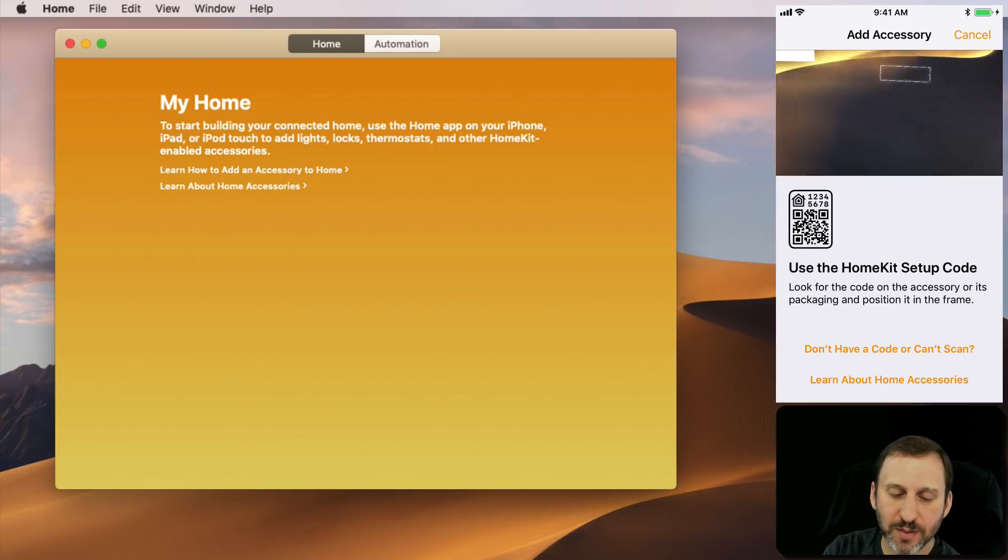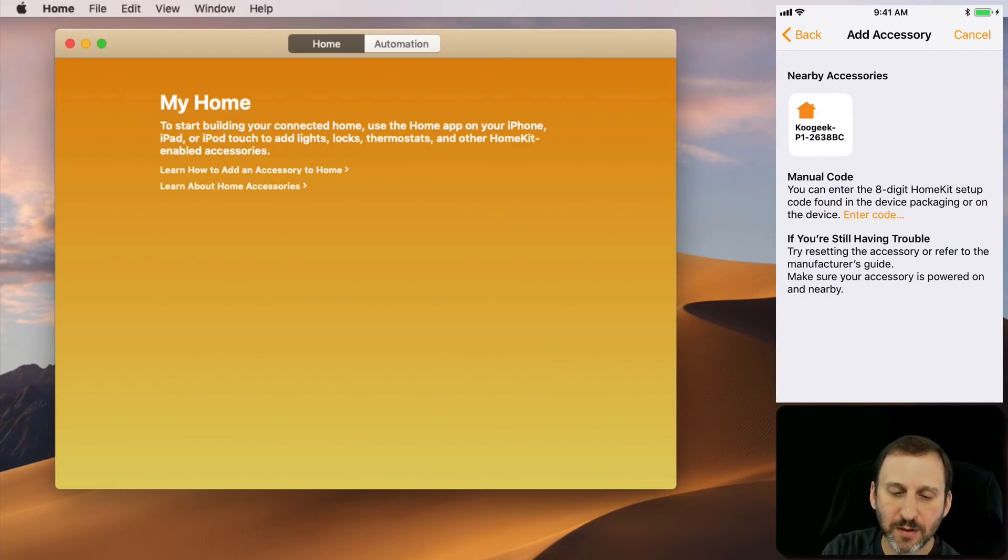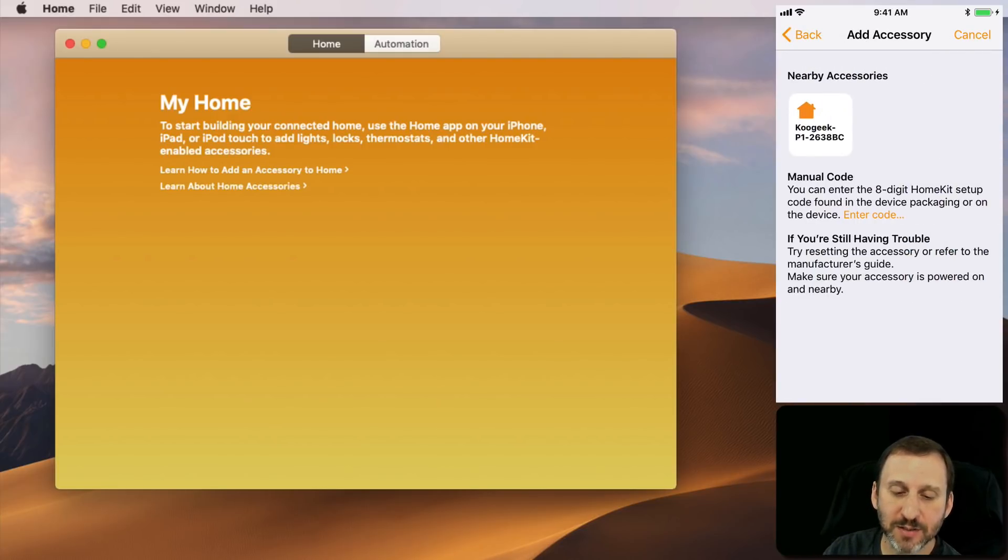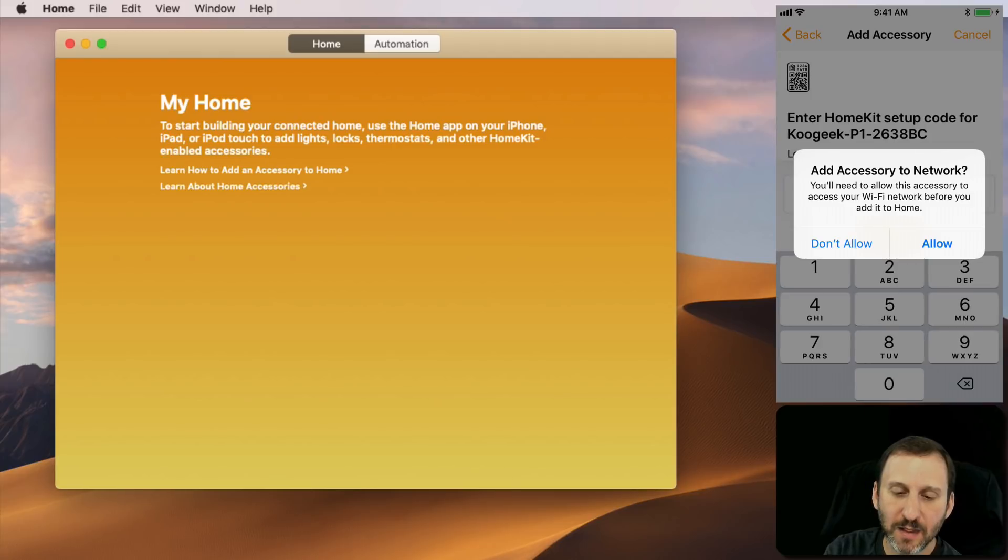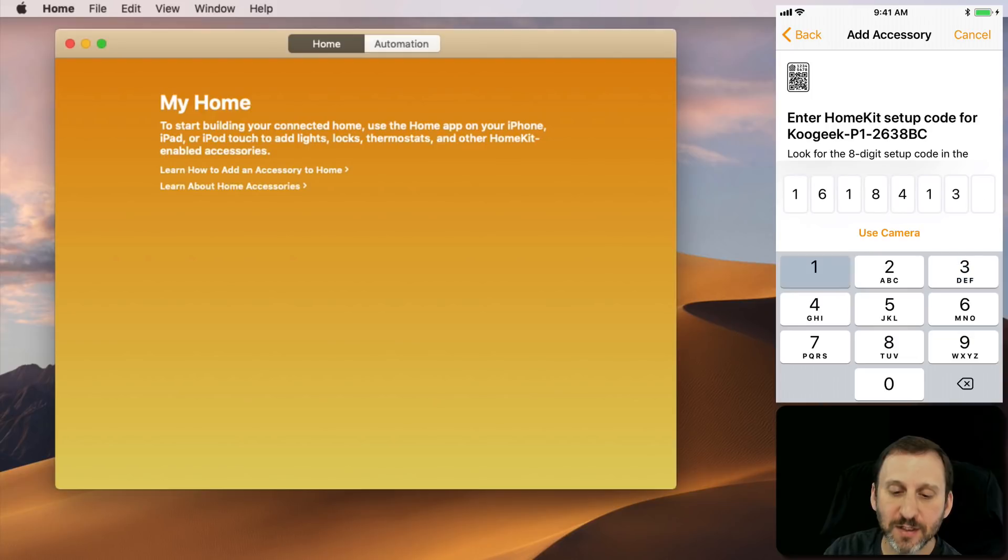I'm going to enter it manually. It finds the nearby accessory and I'm going to enter the code that I noted was on the device on a little sticker.